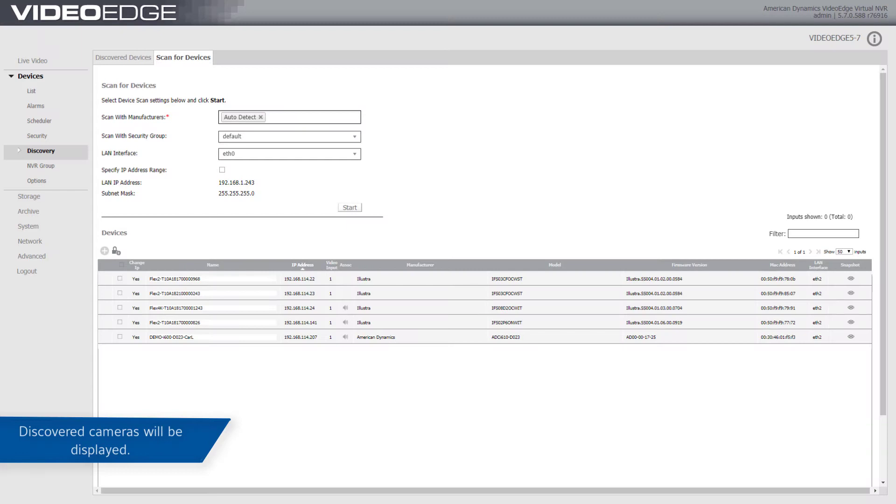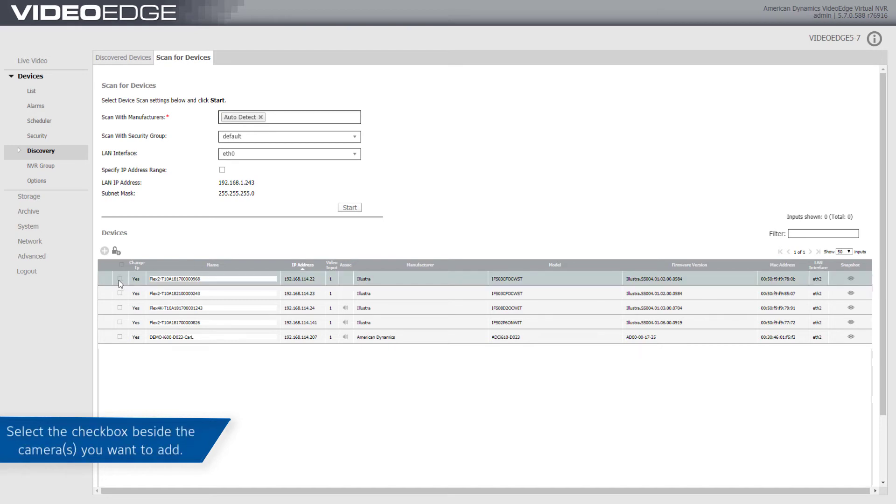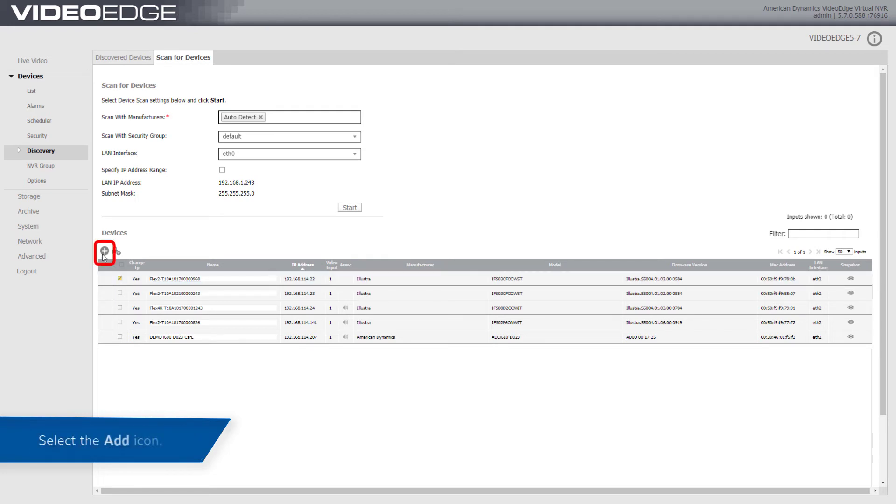Discovered Devices will be displayed. Select the checkbox beside the cameras that you want to add. Select the Add icon.